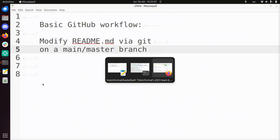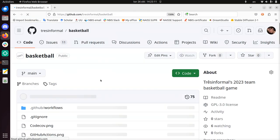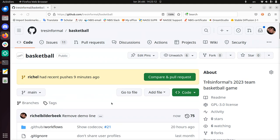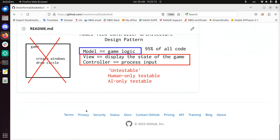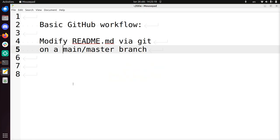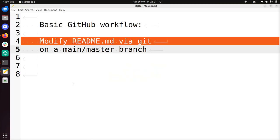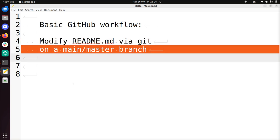And if I now go to the GitHub repository, reload again, you'll see that there will be a new version being made here, remove demo line. And if I scroll all to the bottom, you'll see it's gone. So that concludes my video, how to modify readme.md, but could have been any other file, using git on a main or master branch. I wish you a very good day. Bye!